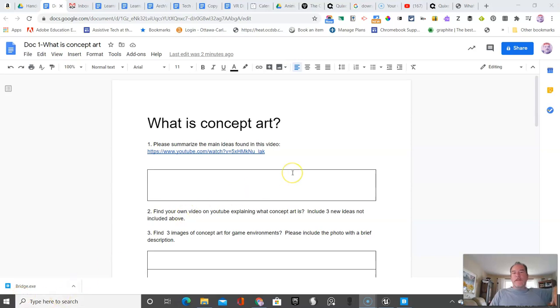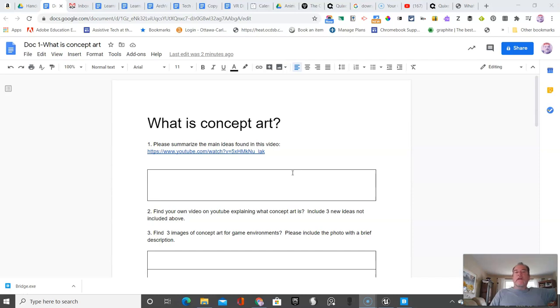In this section, I'm going to ask you to get students to begin researching concept art. What is concept art? And we're also going to be creating a mood board.